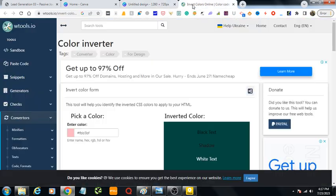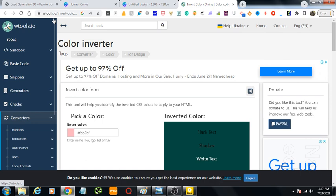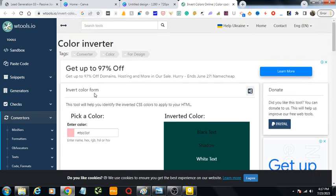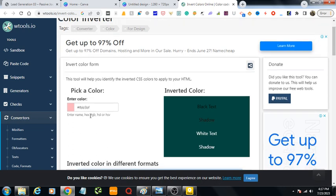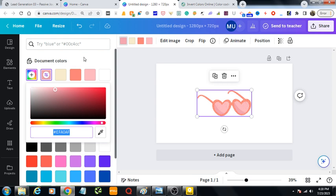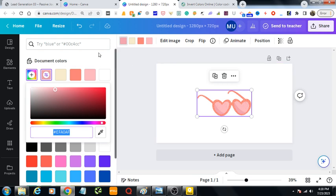I've opened another website from another tab in our computer. The name is w3tools.io, from where you can convert any color to the inverted colors. We will see how you can do it.